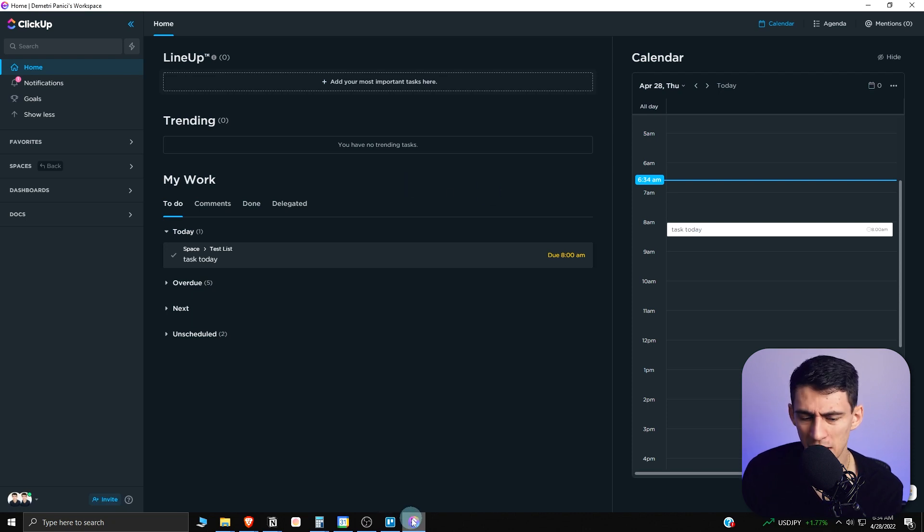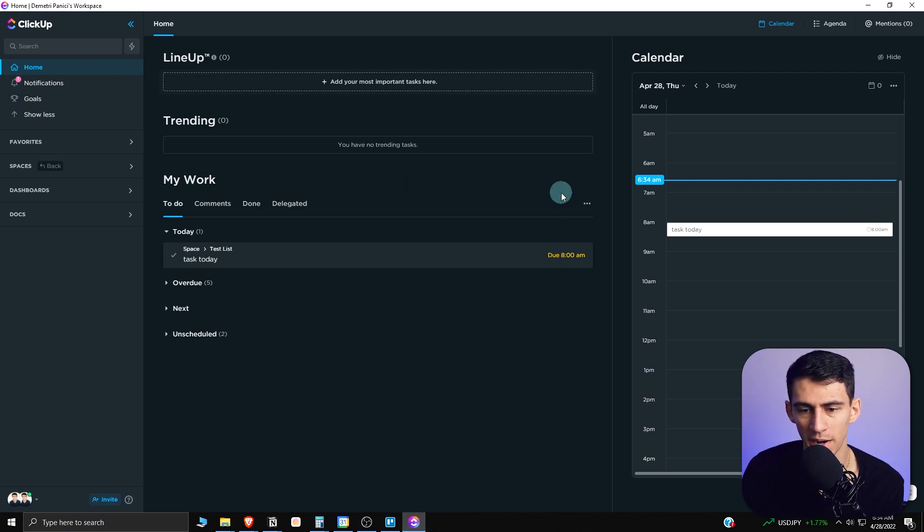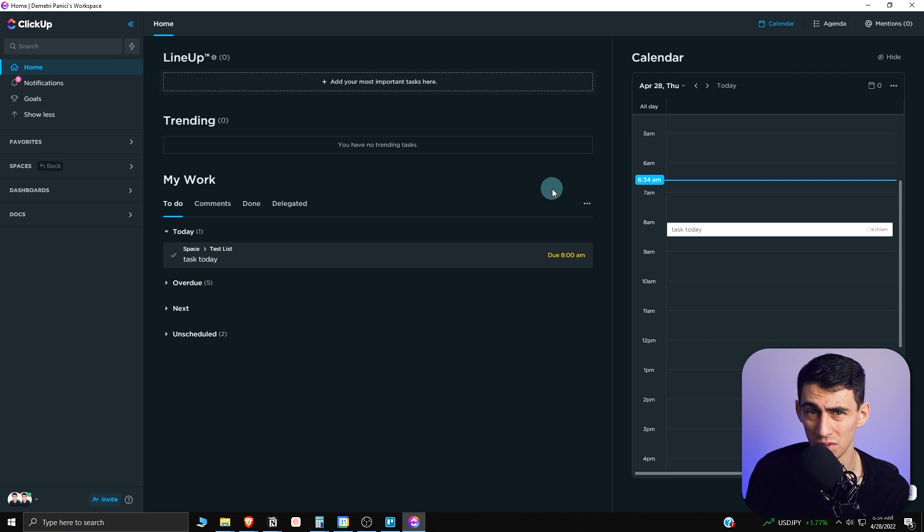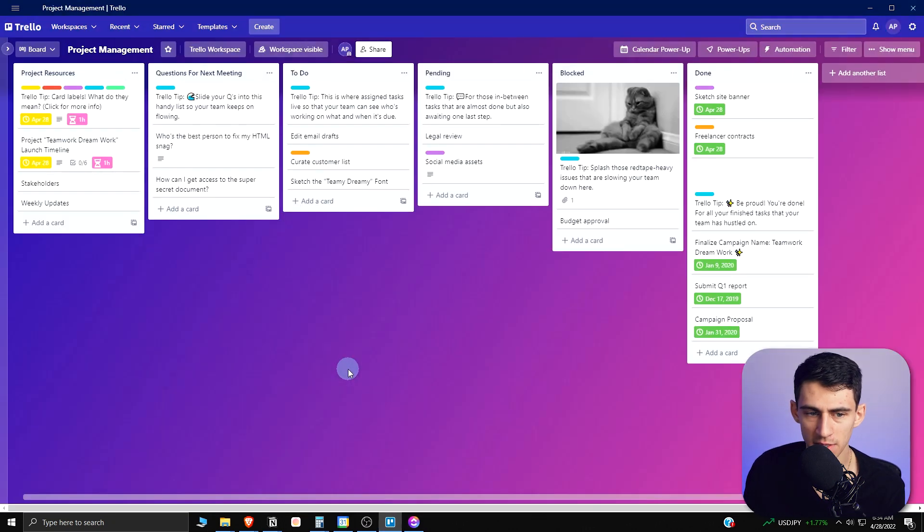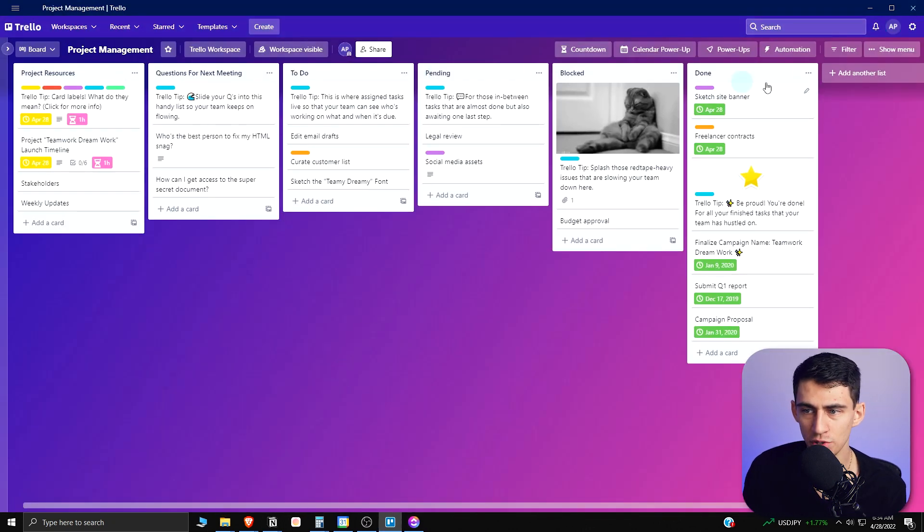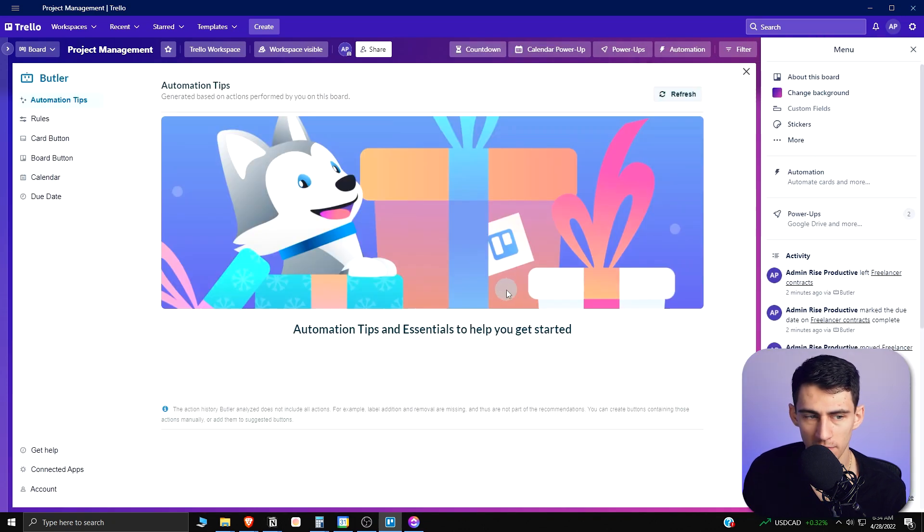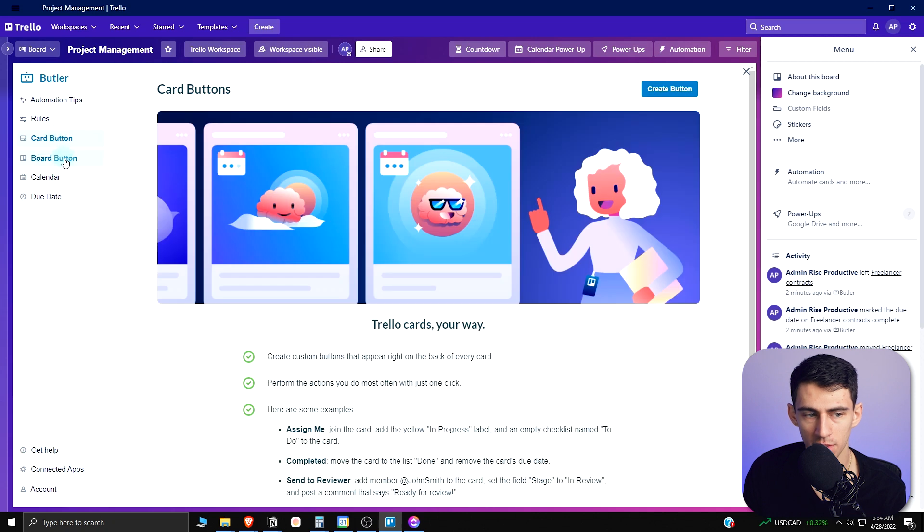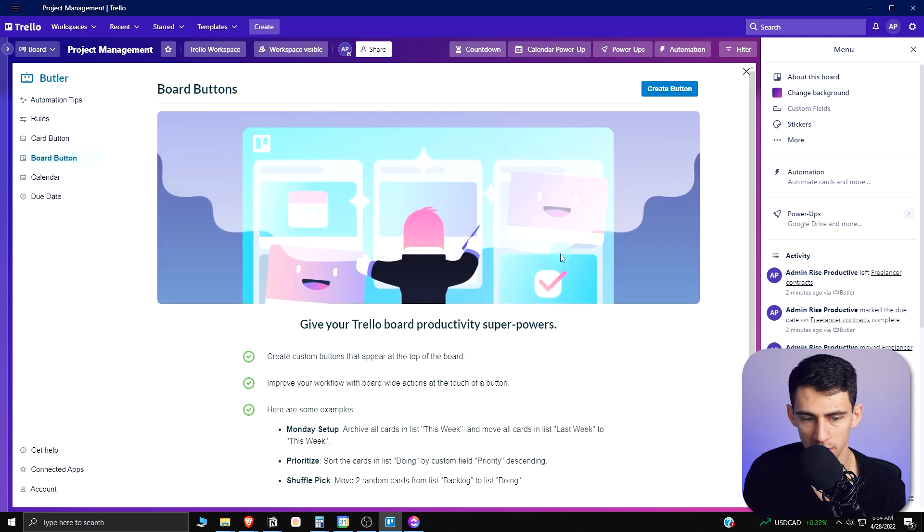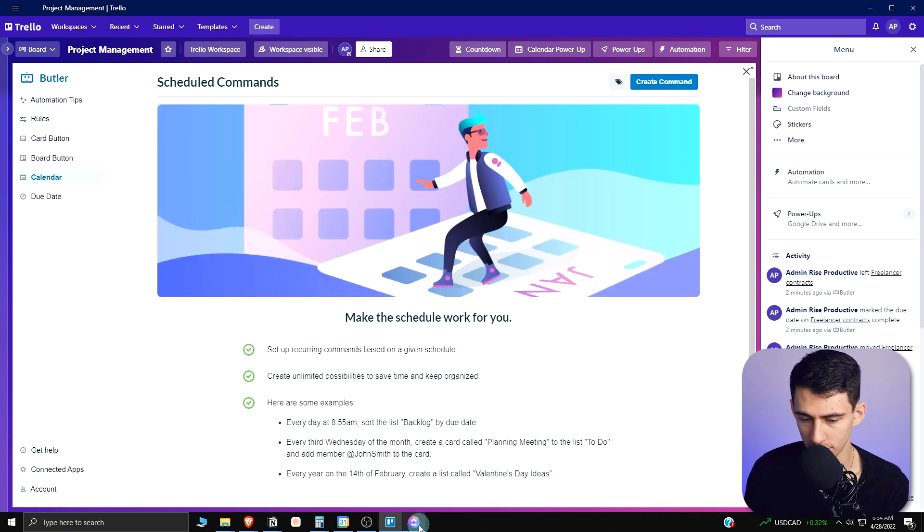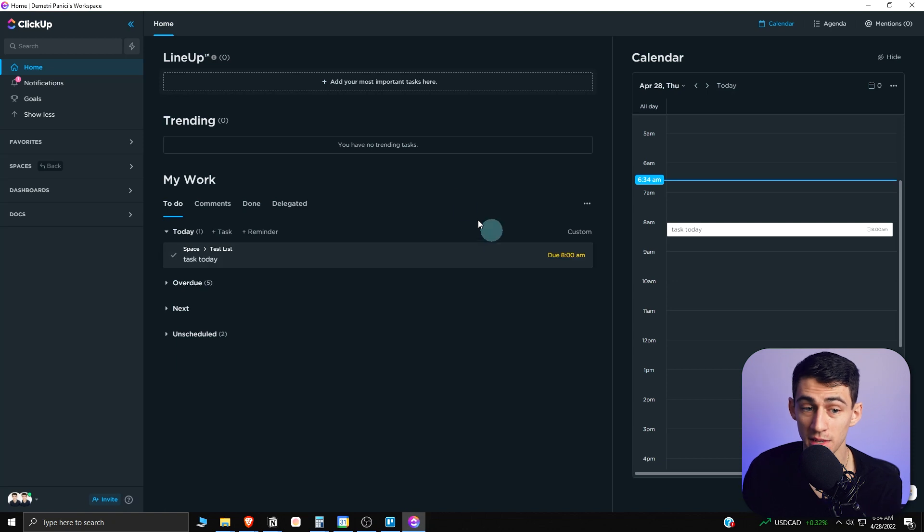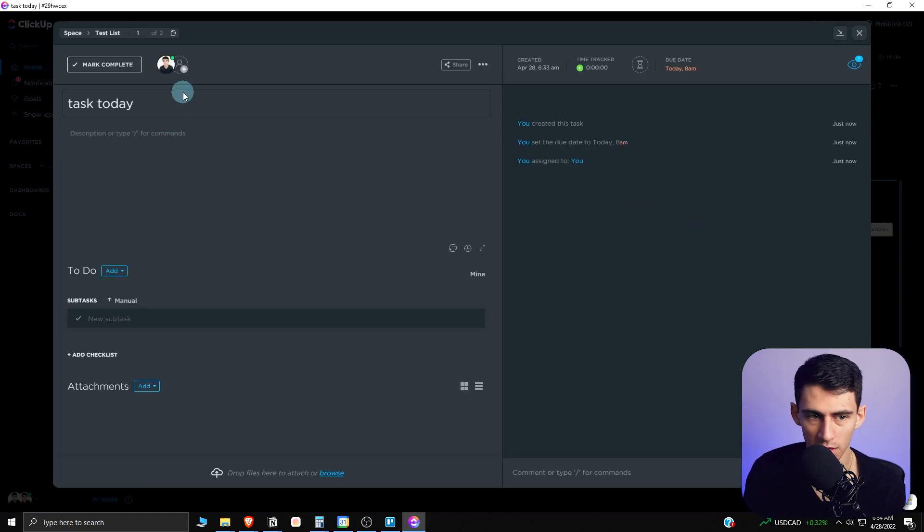There is no application that can compare to the base functionality of ClickUp, whereas you got Notion which is also an all-in-one workspace. But Trello is just boards and what it does is do boards really well. You can make these different automations with different card buttons, board buttons, and even scheduled commands. But you can also do all those same things in ClickUp.